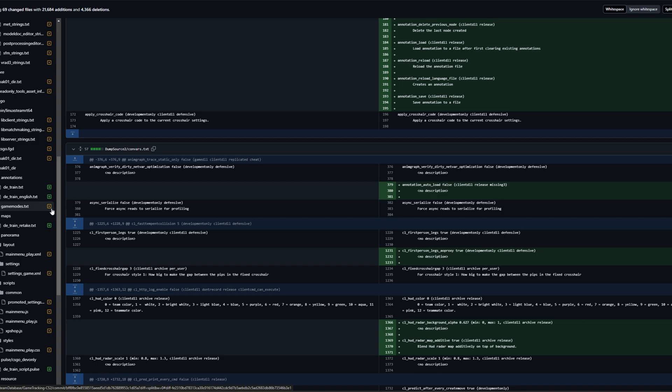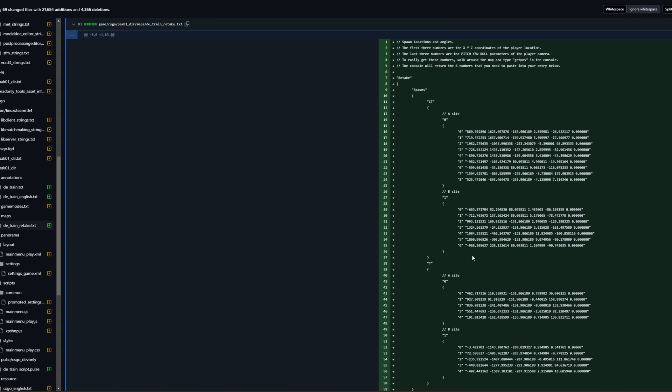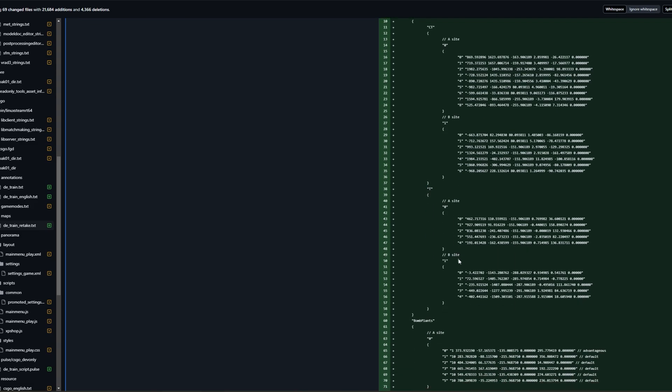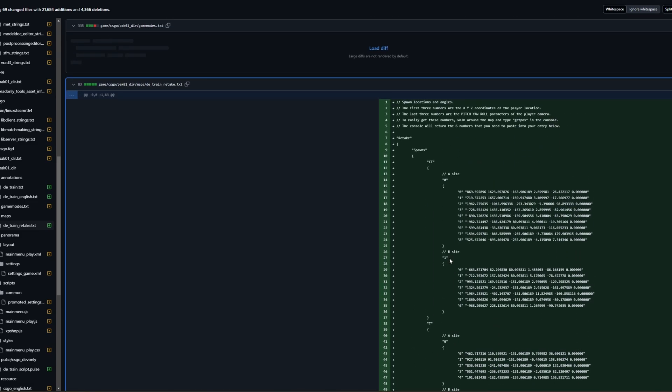A yellow dot means that the file existed and was modified and a green plus means that the file was added completely. So in this example, you can see that this entire file was added that is called dterrainretake.txt. That could indicate that retake game mode is coming back and that train is part of it. You can see they talk about spawn positions on A site and B site for both CT and T. And you can mainly understand that this change indicates future addition.